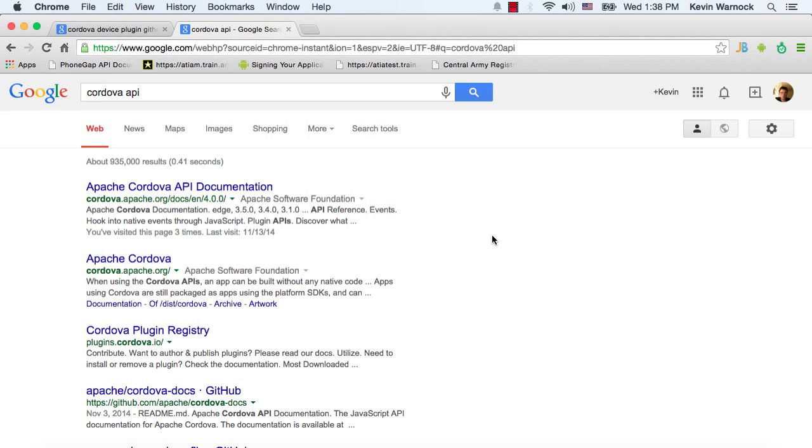All right, so in this video I'm going to show you how to add one of the components of the Cordova API to your project and show you a little on how to interface with that.